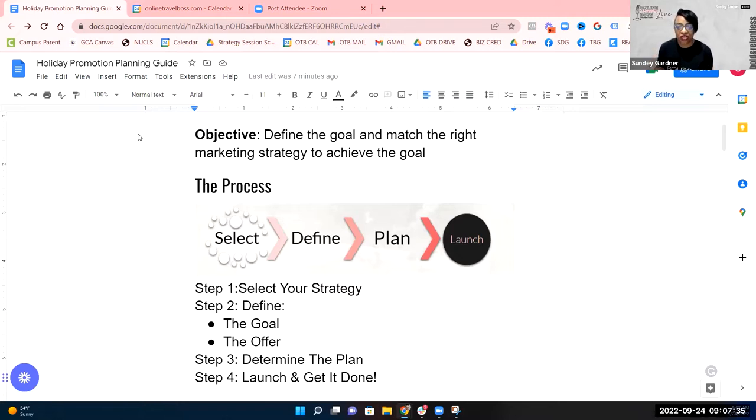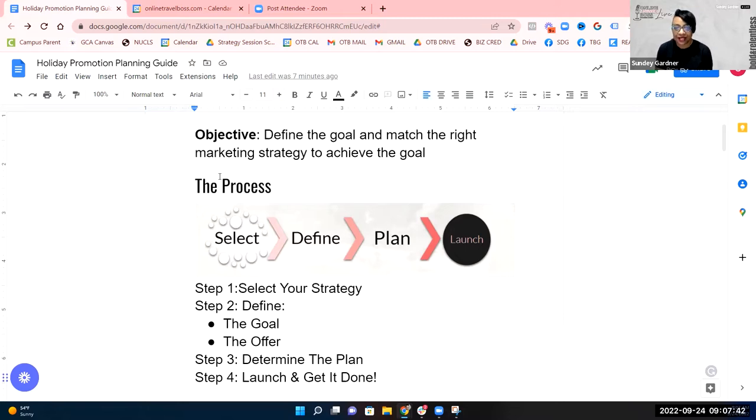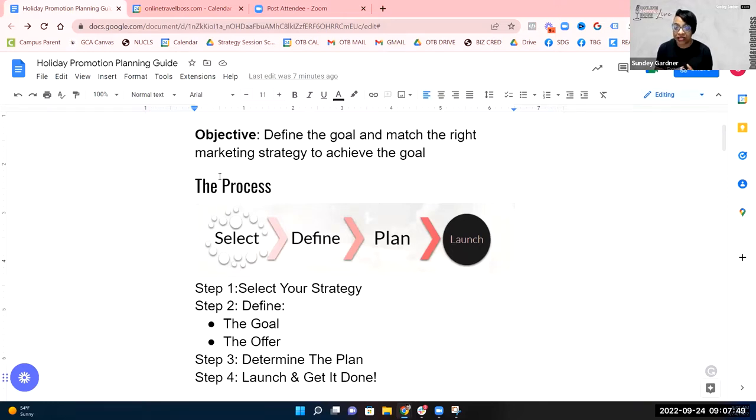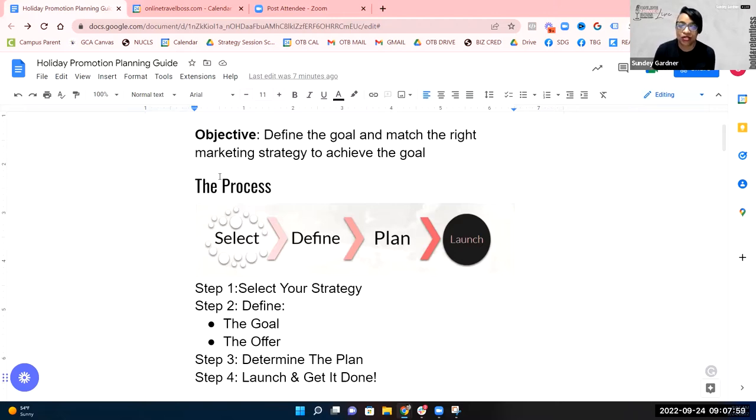The objective of this training and the reason why I created it is I wanted you to identify goals and the right marketing strategy for the goal that you want to accomplish. We're going to go over three types of objectives for your promotions that you do, what kind of goals you can have as examples, and then the kind of plan that you need to do.